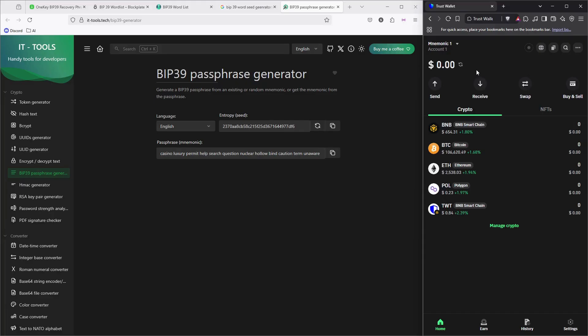Never use online seed generators. There are a lot of fake compromising sites that can steal your seeds.